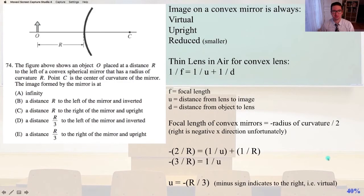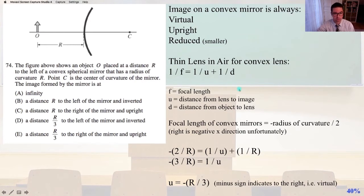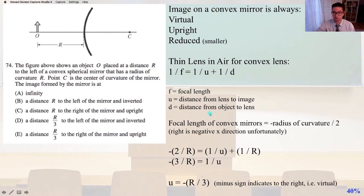Number 74: The figure above shows an object placed at a distance R to the left of a convex spherical mirror that has a radius of curvature R. Point C is the center of curvature of the mirror. First thing to note is that the image on a convex mirror is always virtual, upright, and reduced. The thin lens equation is 1 over F equals 1 over U plus 1 over D, where F is the focal length, U is the distance from the lens to the image, and D is the distance from the object to the lens. The focal length of convex mirrors equals negative one-half of the radius of curvature.